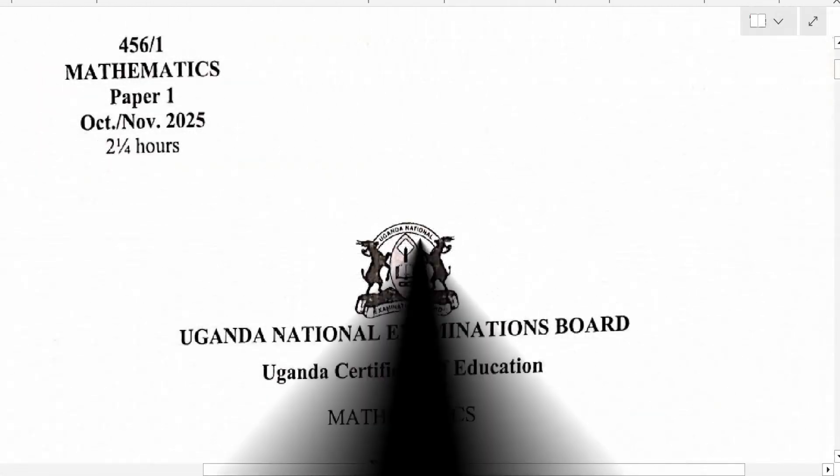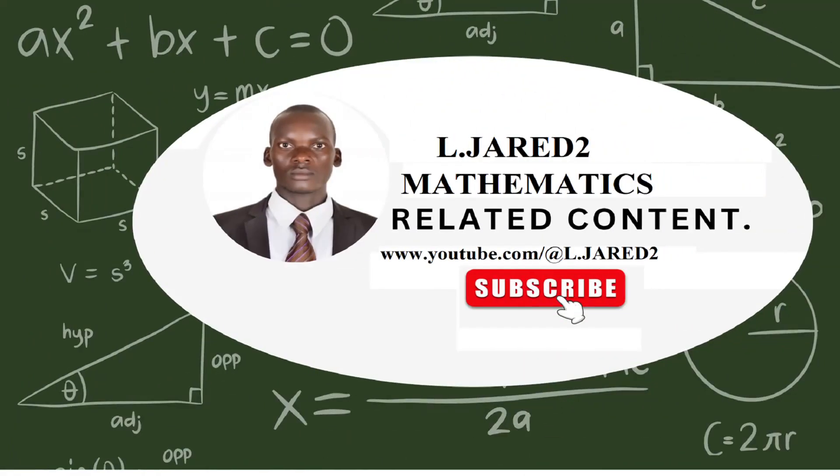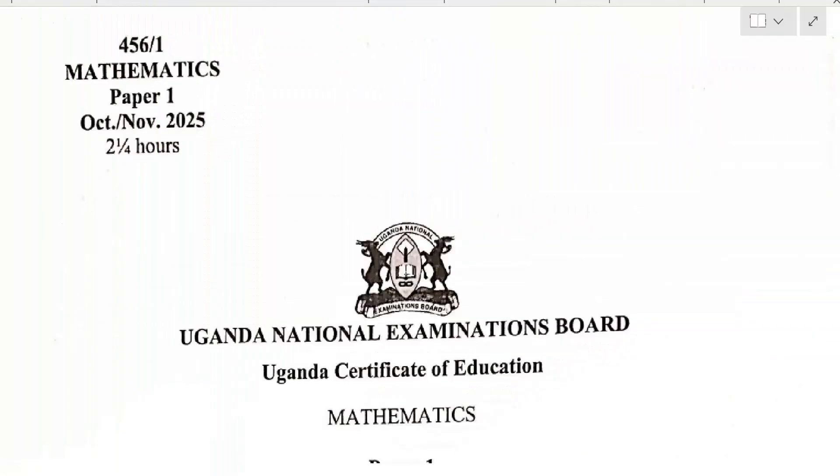Hello dear viewers, I am Wasi Roka, thanks for watching. This is Jalit to Maths Channel and today I am presenting to you the UCE mathematics paper which has been searched today.